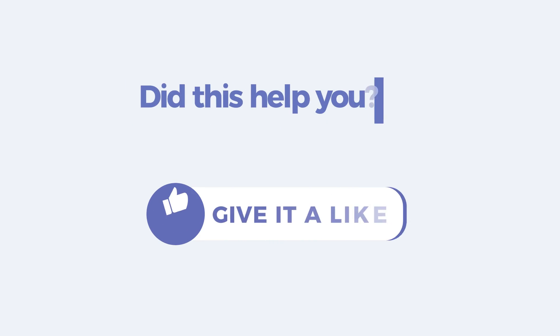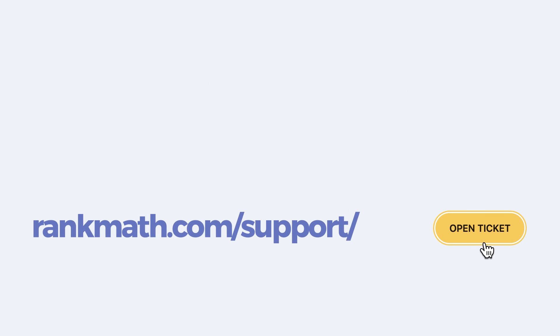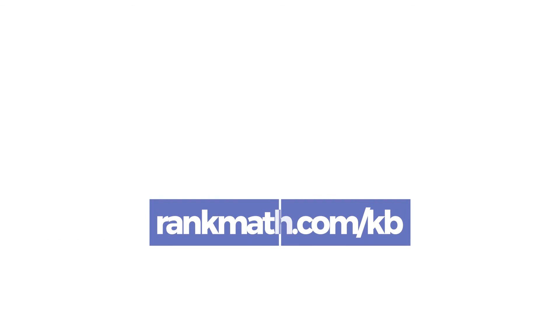If this tutorial helped you, give it a like. If you have any questions, click on the link in the description to open a free support ticket. You can find more tutorials in our Knowledge Base at rankmath.com slash kb.